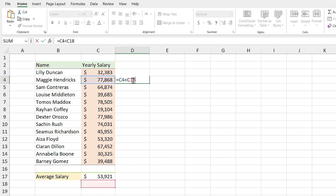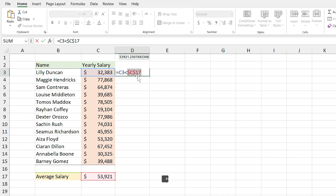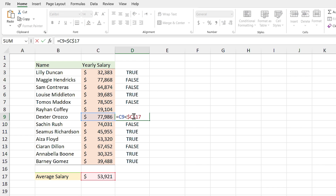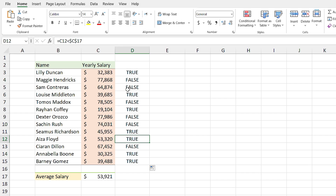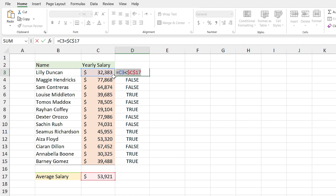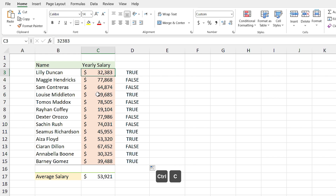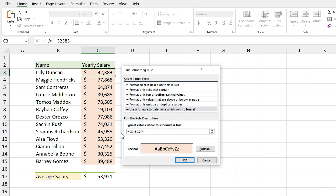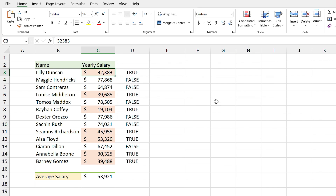If I drag the formula down and double-click on it, the C4 reference is correct, but I didn't want the address of the average cell (C17) to change. So I delete the cell, double-click the first cell, highlight C17, and press F4 to fix it. Now if I drag the formula down, all formulas are correct. I copy the formula from the first cell, go back to Manage Rules, delete the old formula and paste the new one. Now the formatting is done correctly. You can then delete the guiding cells.